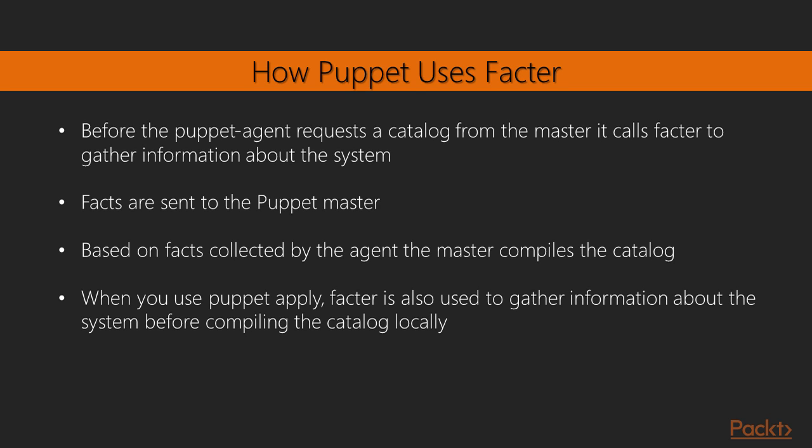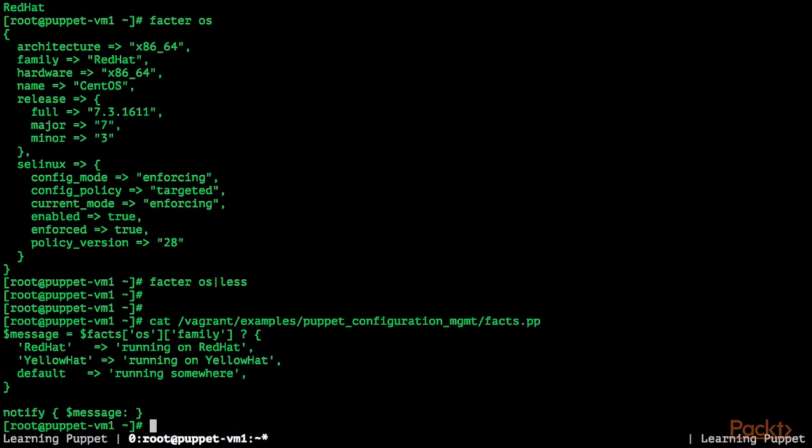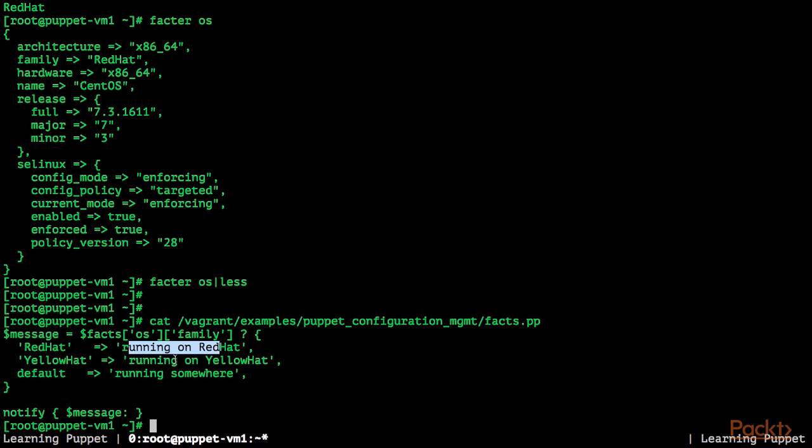So we can try this now. I'm going to use a Puppet manifest, vagrant-examples-puppet-configuration-management-facts.pp. Let's look at the manifest first. We define a message variable and depending on the OS family fact, we're defining the message running on red hat or running on yellow hat or the default is running somewhere.